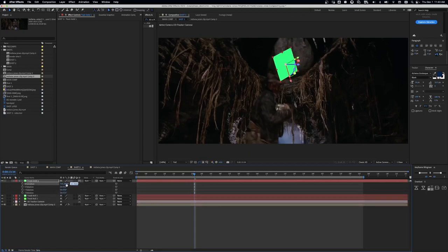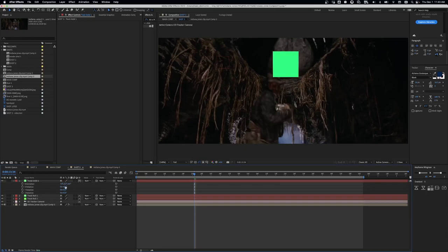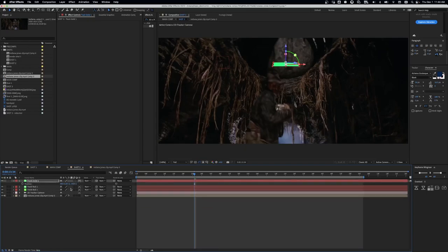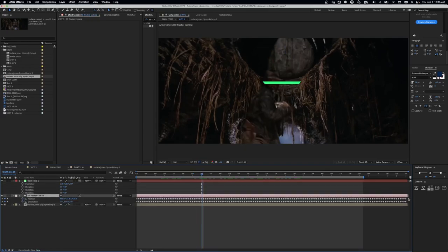Once that plane is in place, I then use a plugin called AE to Blend. I'll put that in the description if you want to download that plugin. It's definitely worth it. I use it all the time.